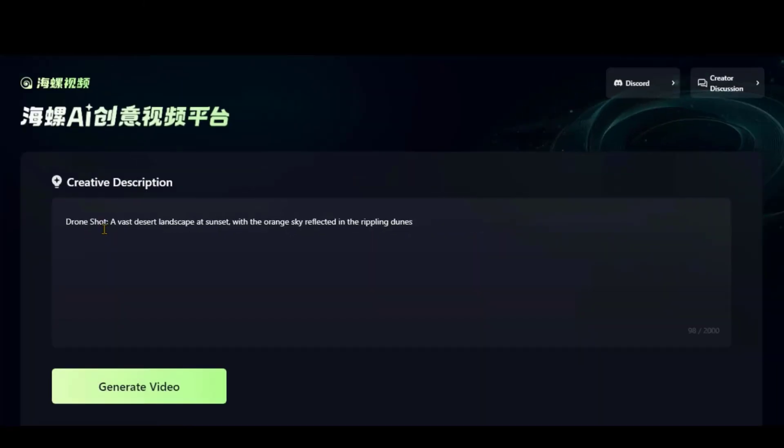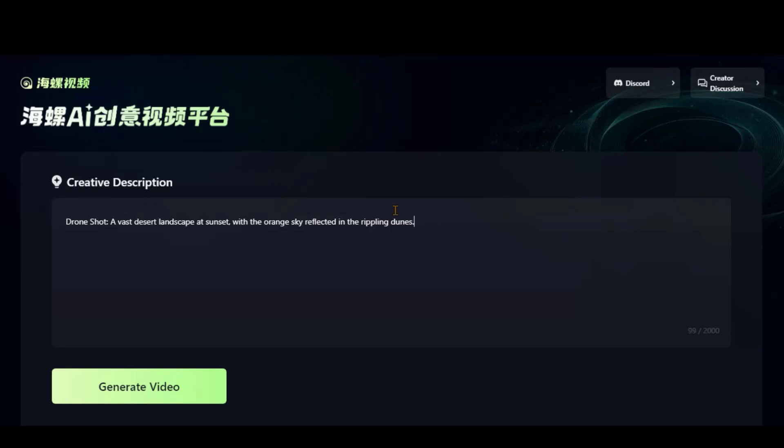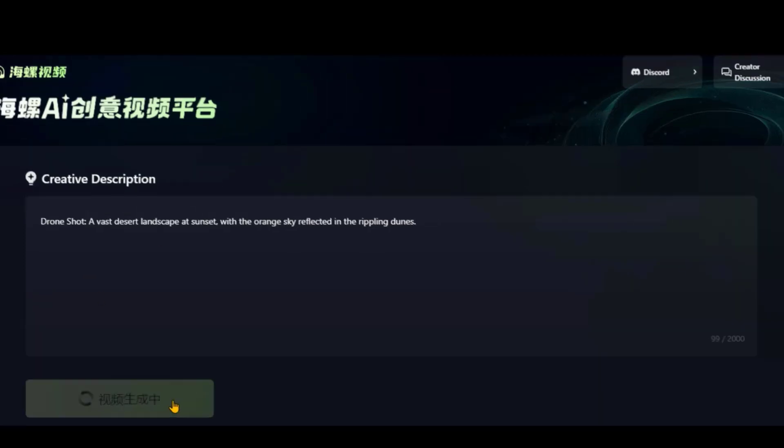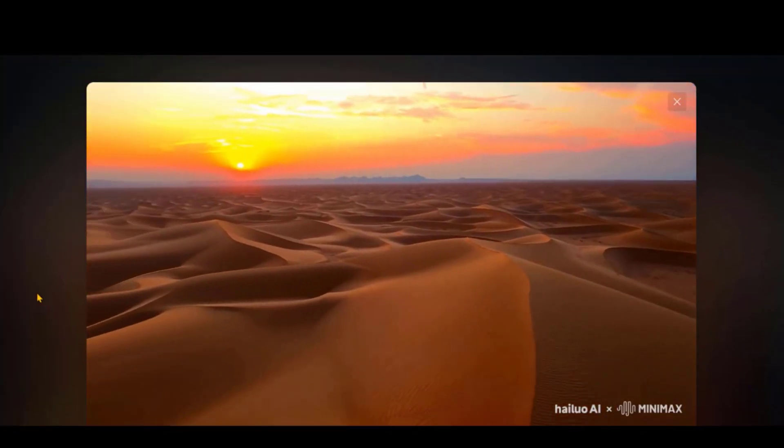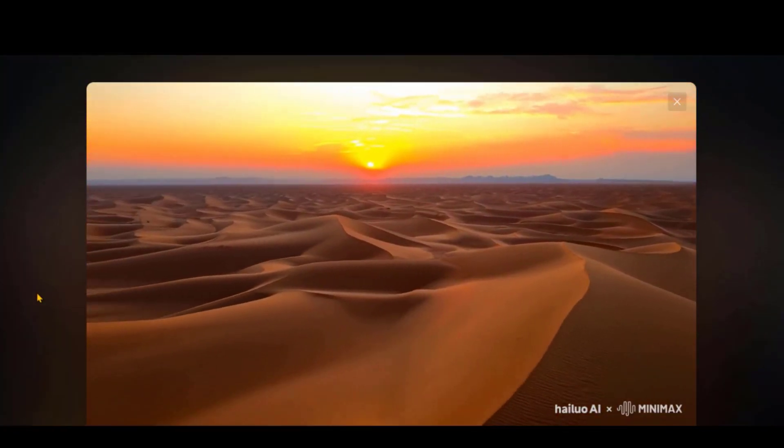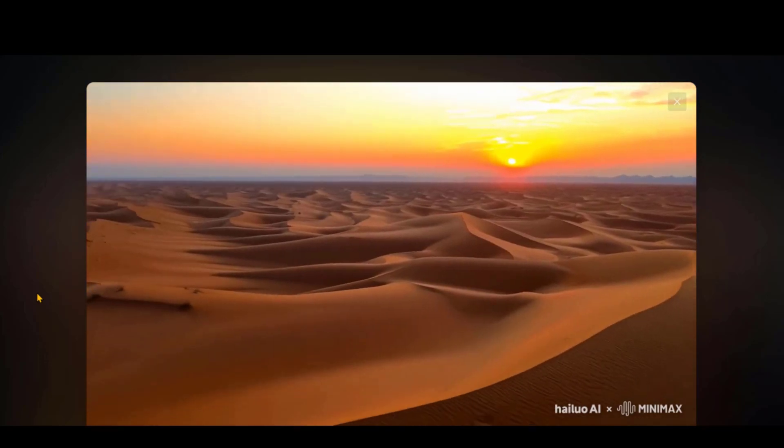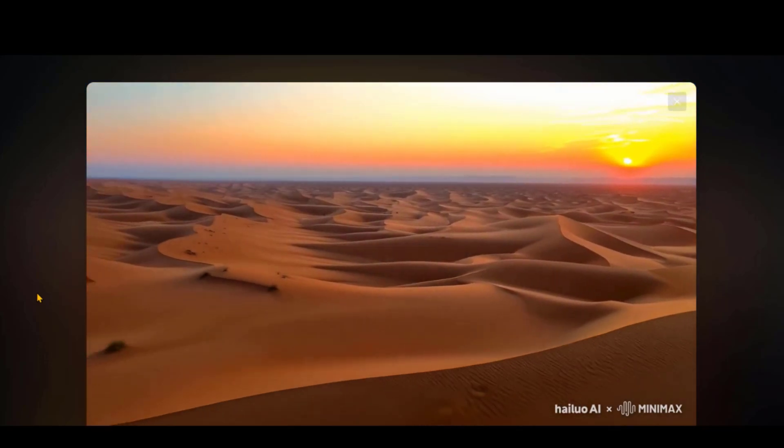Let's try an aerial drone shot by pasting this simple text prompt. Check out this shot of a sand desert with a breathtaking sunset. It looks awesome.